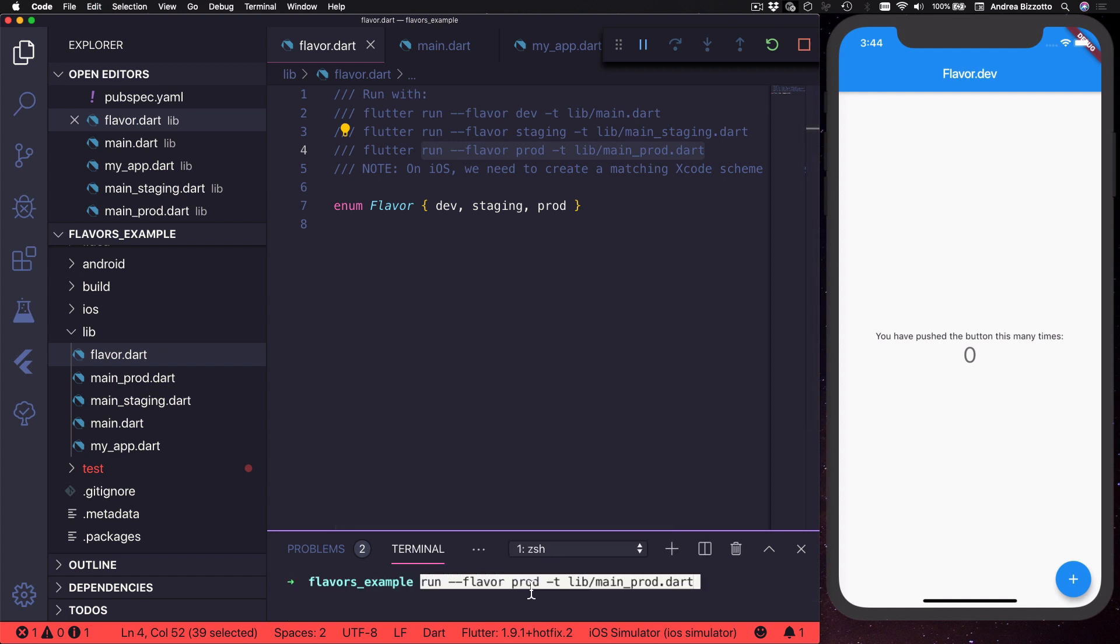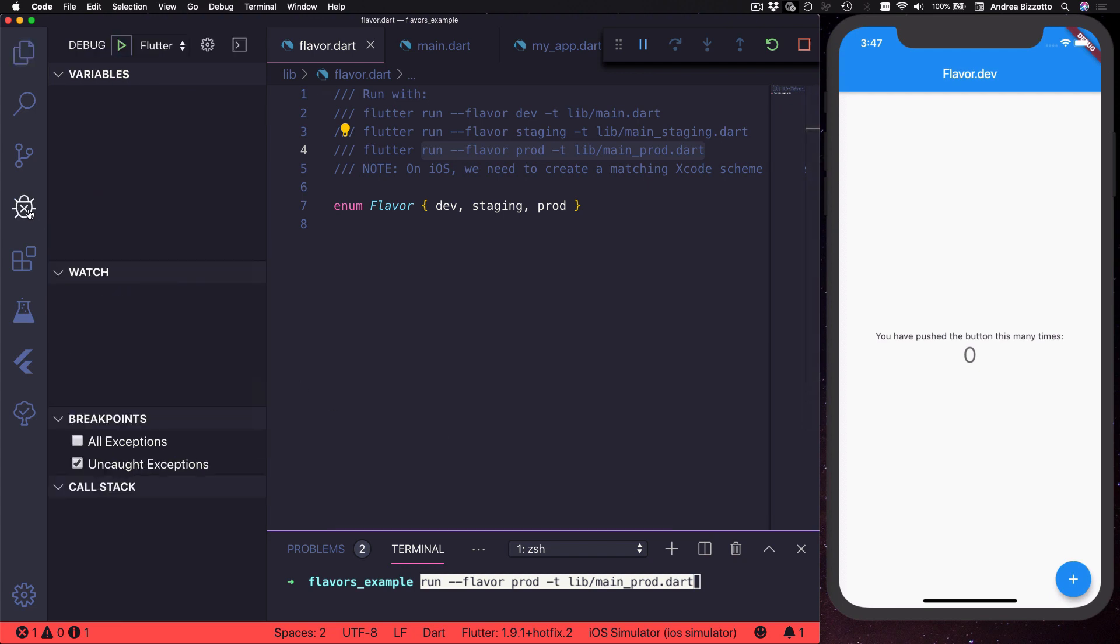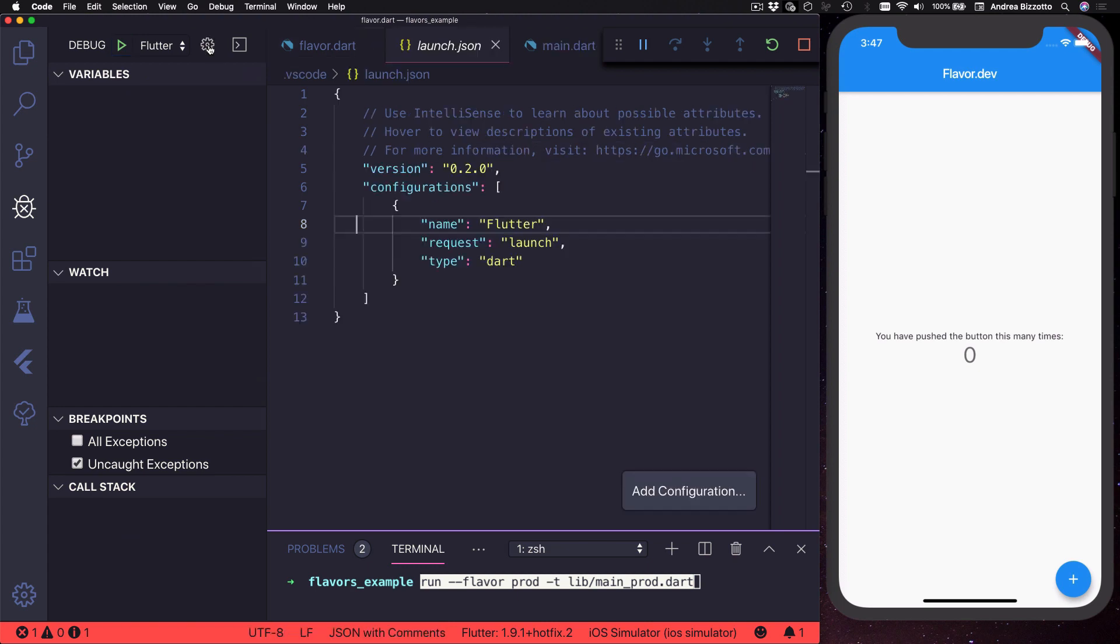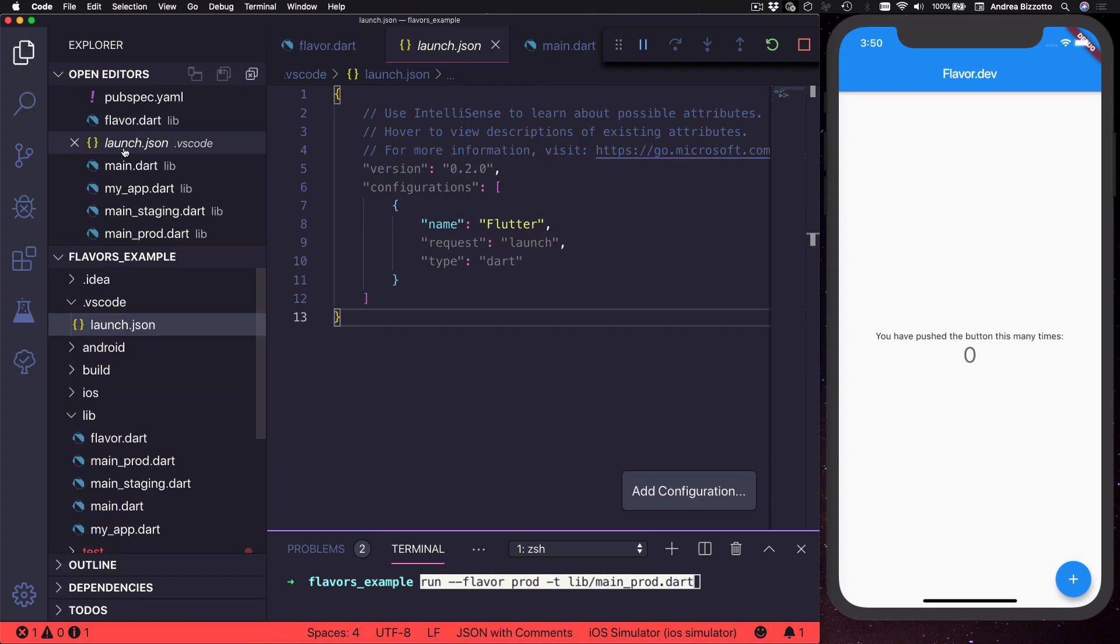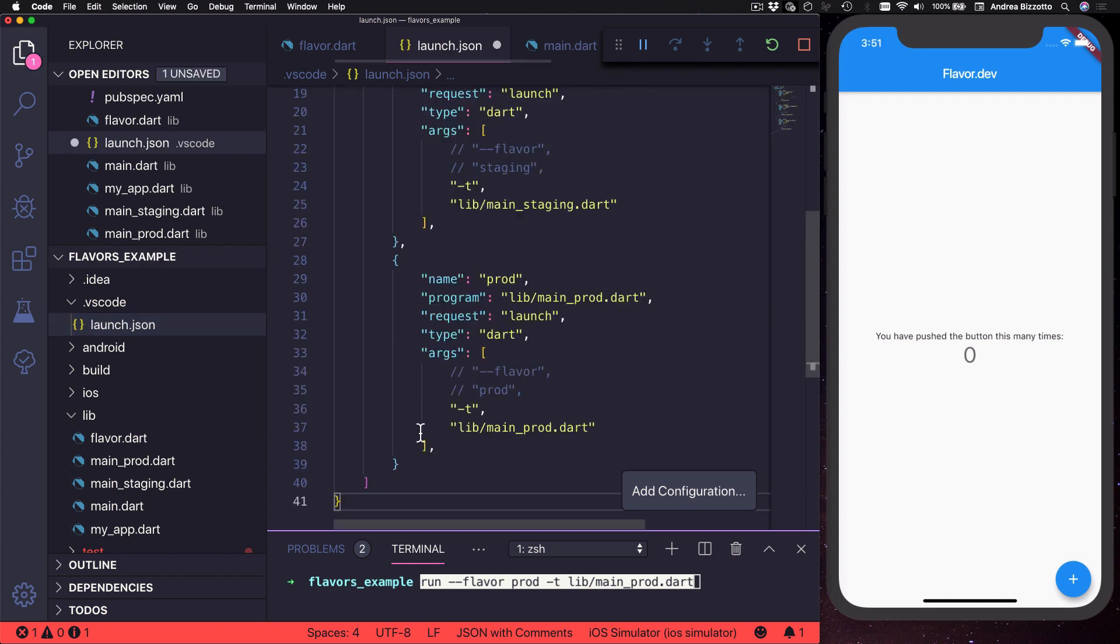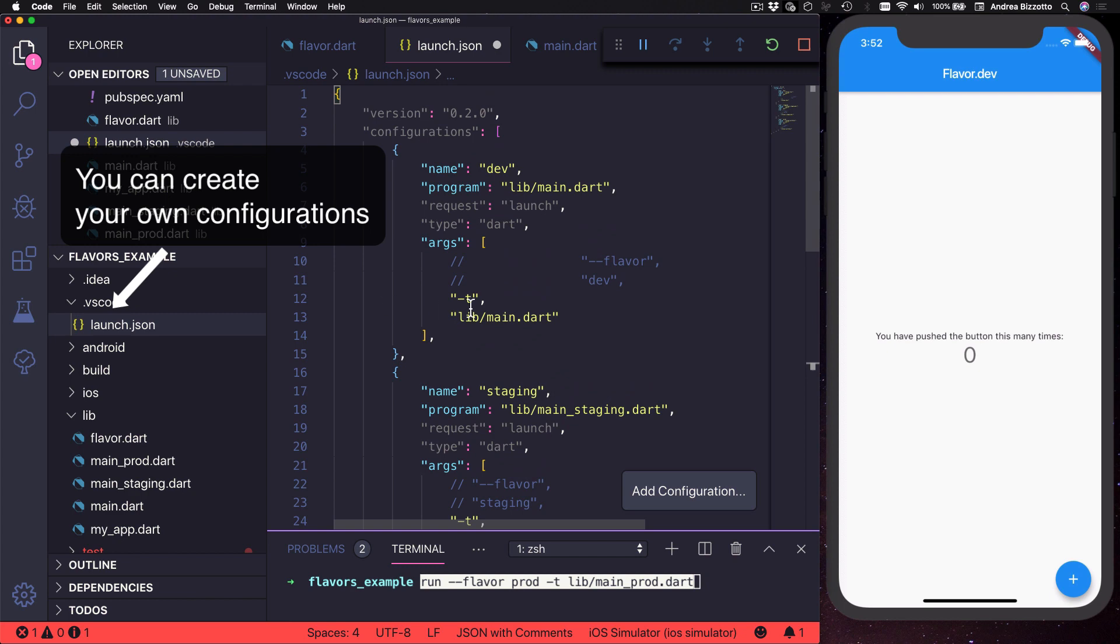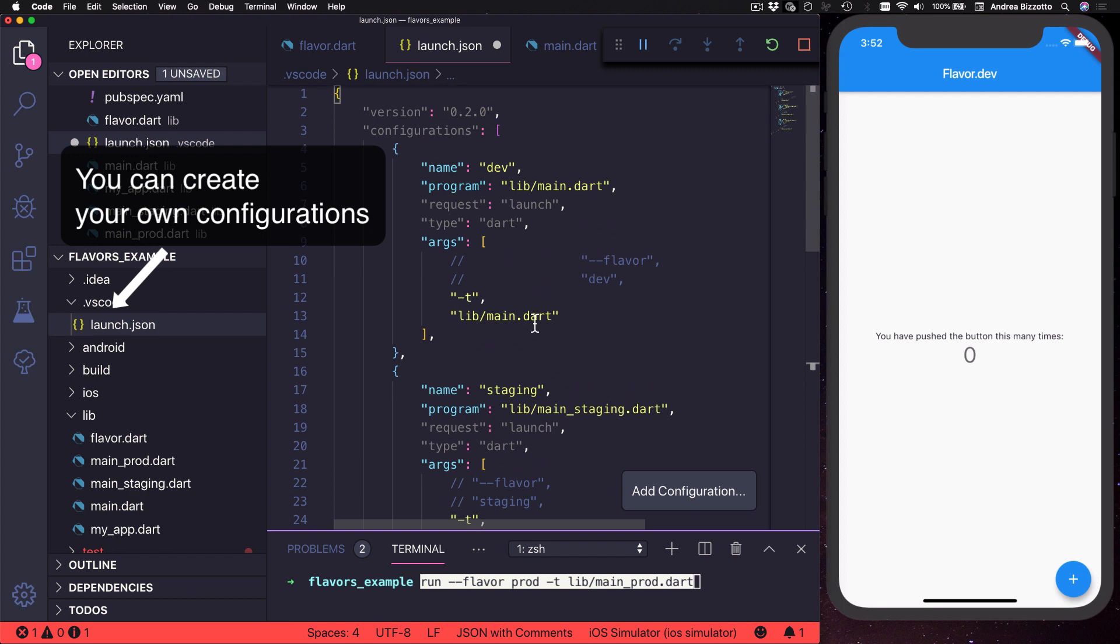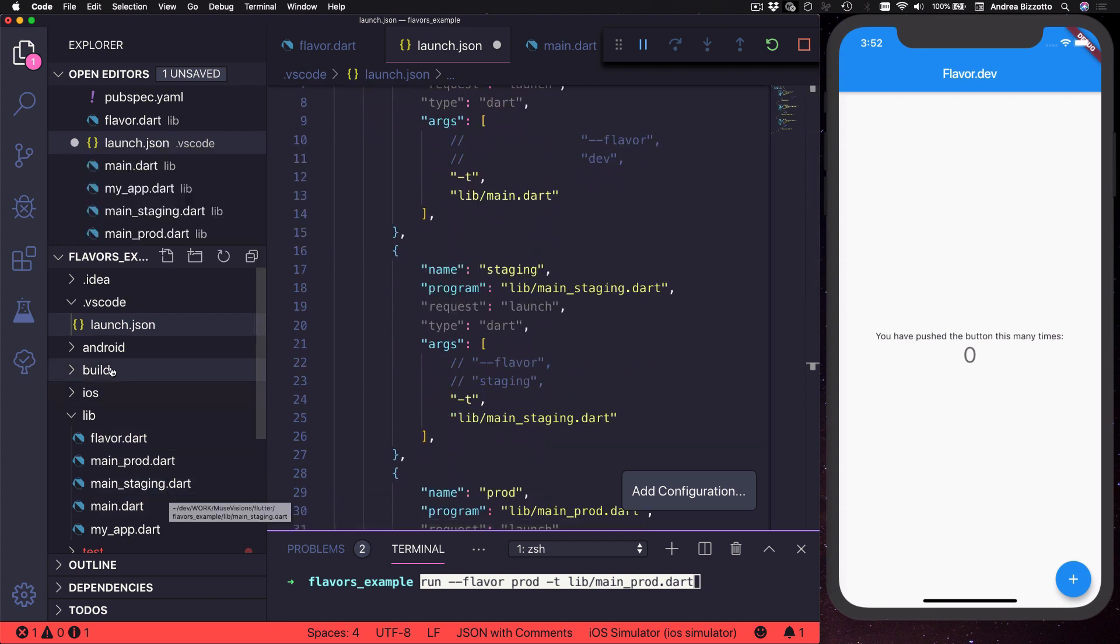By the way now that we have configured these flavors if we want we can run the app from the command line and choose the flavor that we want. But it would be even nicer to set up multiple configurations in Visual Studio Code so that we can more easily switch between different flavors. And to do that we can open the debug view and then we can select this settings cog icon which reveals a configuration file called launch.json.